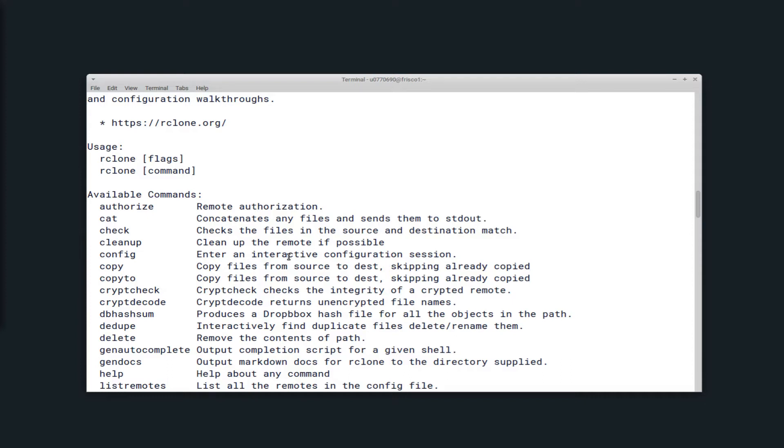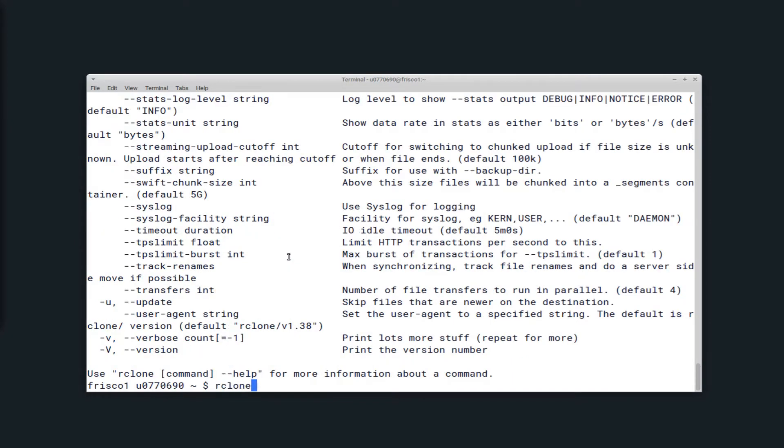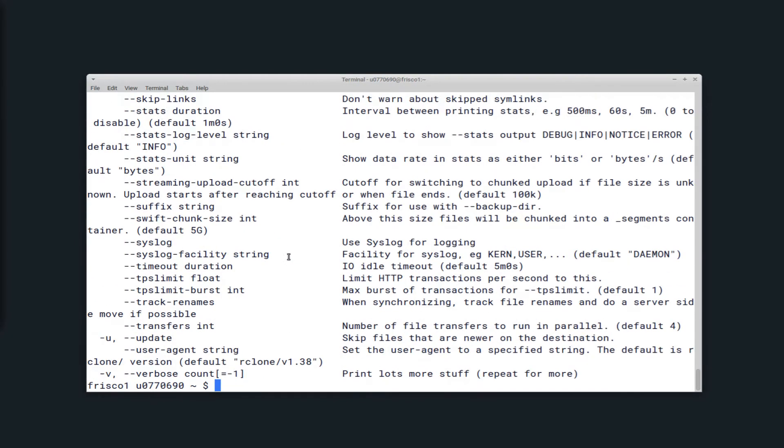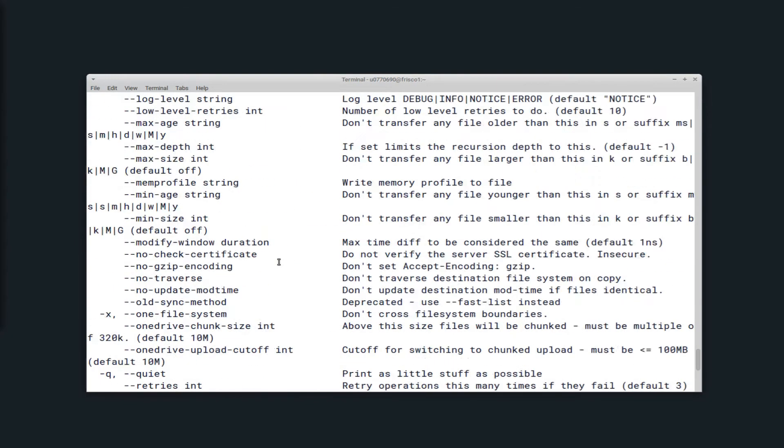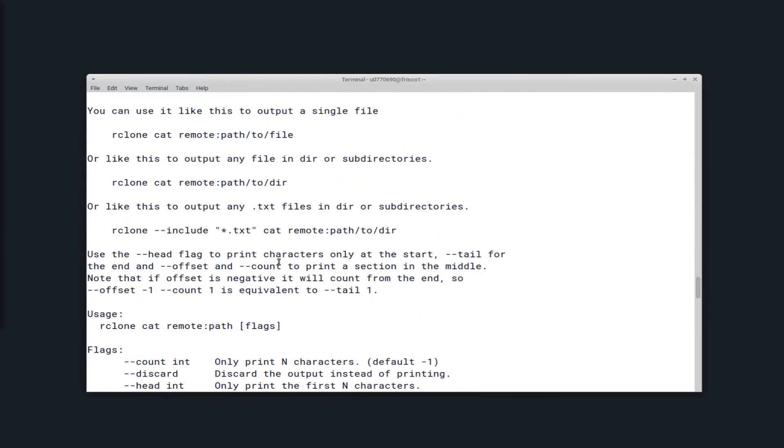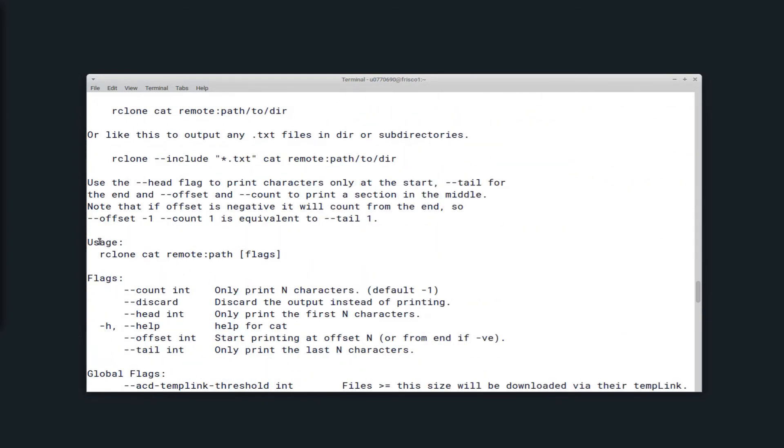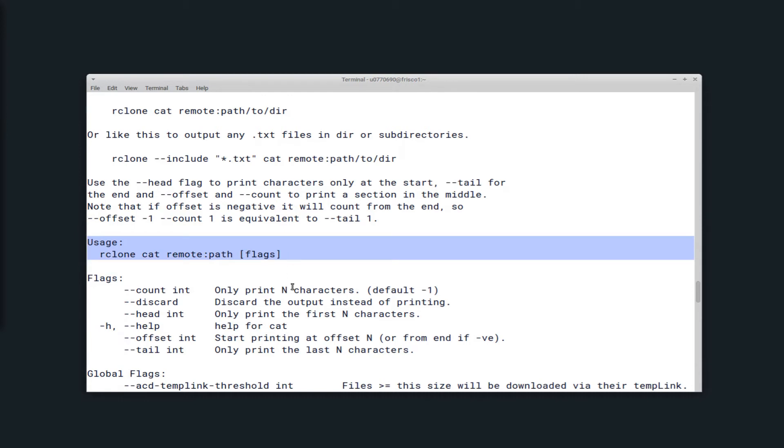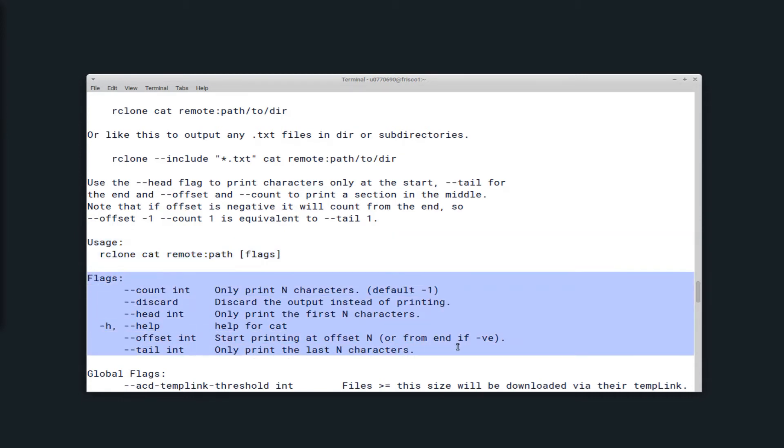Second only to Rclone's online documentation at Rclone.org. You can also run dash dash help after a command to see more information about that command. So I ran Rclone cat dash dash help, and it has usage and flags for running the cat command.